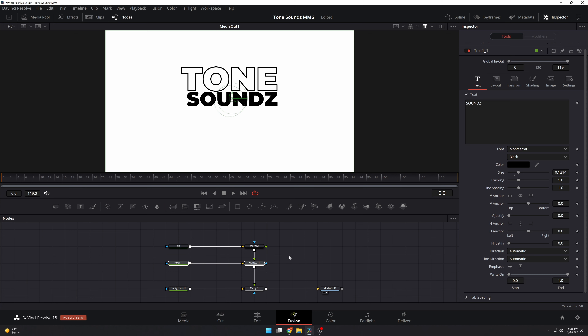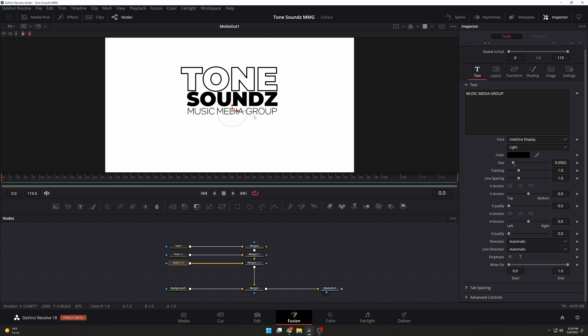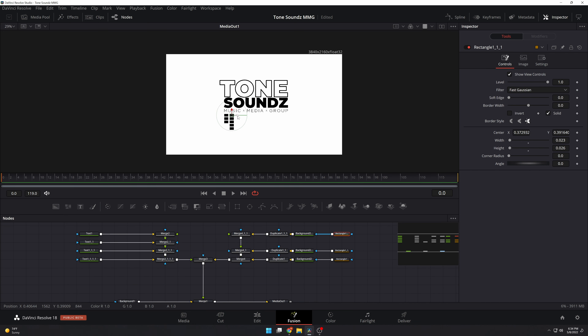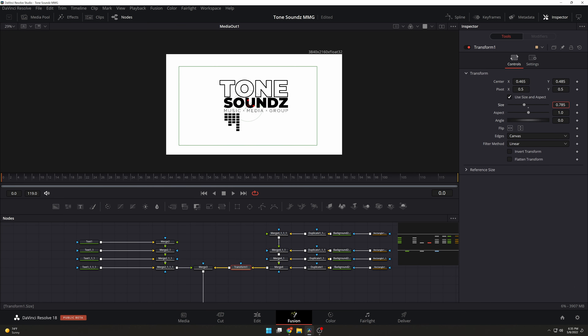I personally do a lot in DaVinci Resolve — I edit video, do animations, make thumbnails, and also make logos in Resolve. You may ask why would you make logos in Resolve when there's Illustrator and Photoshop and all these other programs. For me personally, if a client asks me to make a logo it usually means I'm going to have to animate it at some point.